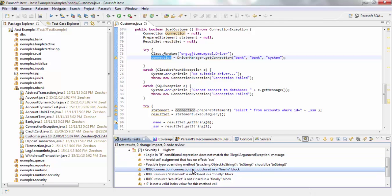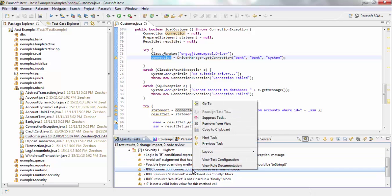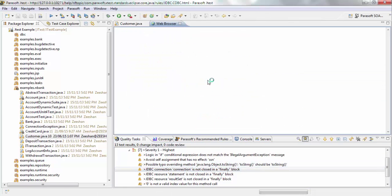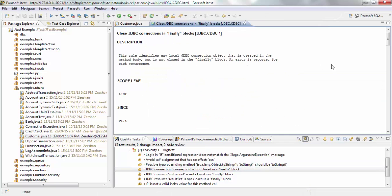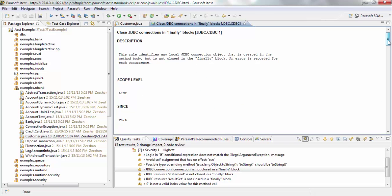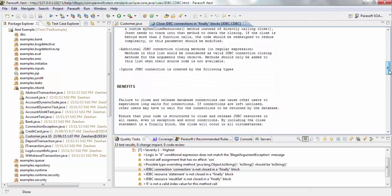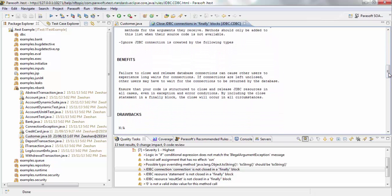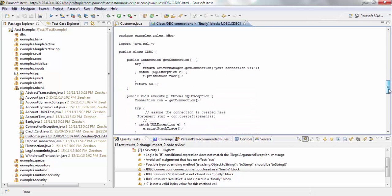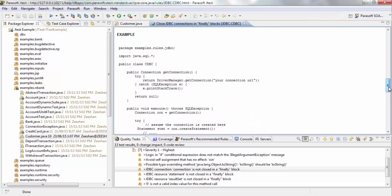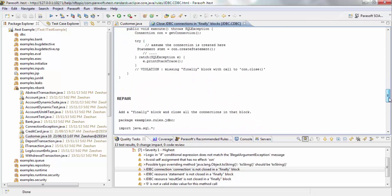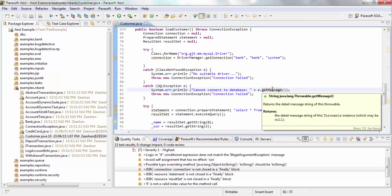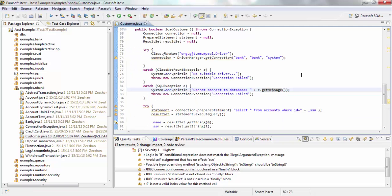And each of these violations have a detailed instruction on what the error is and how you can resolve it. So you can see there is a description for each error, there is the benefit for resolving it, there is an example of the error and a repair on how to resolve it. That's an example of rule-based analysis in JTest.